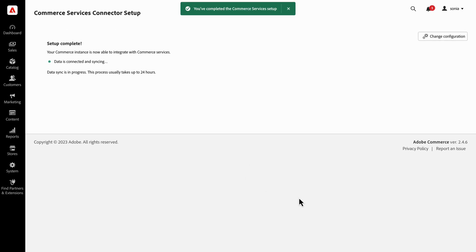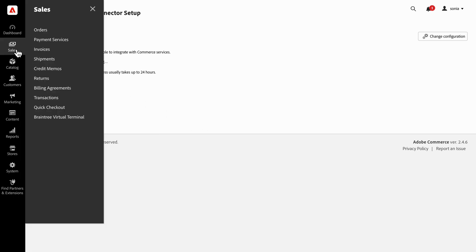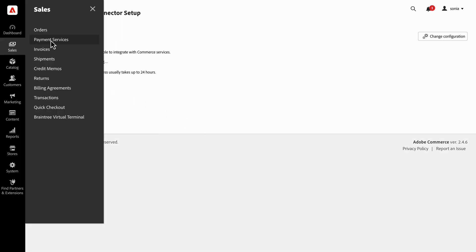That's it. You've just unlocked the Payments Services dashboard, which you can find in the Sales Navigation tab. With everything configured, you're ready to onboard Sandbox payments and connect a live PayPal account.